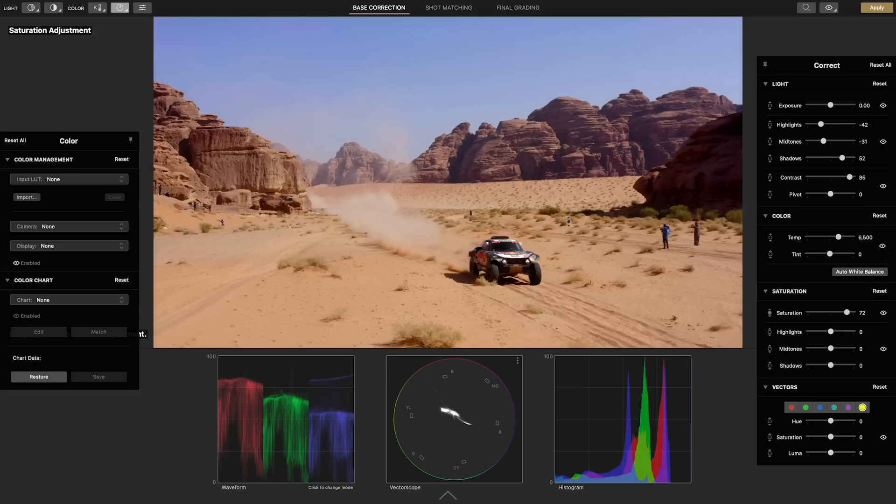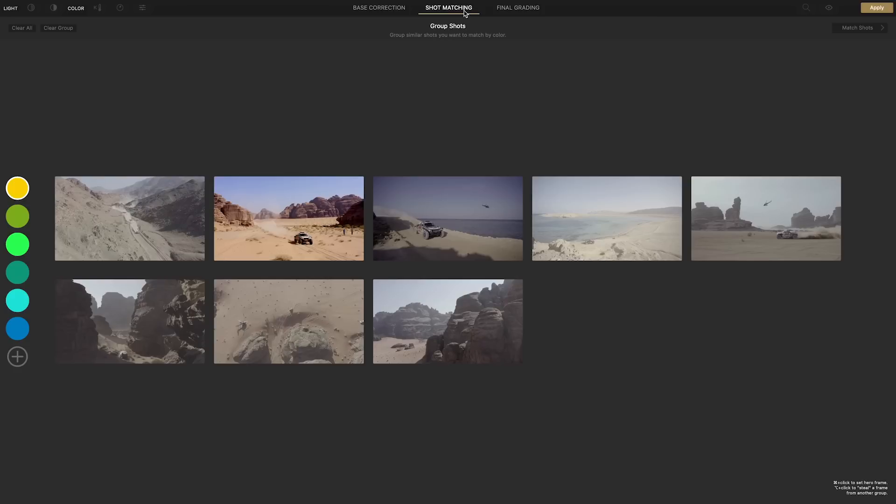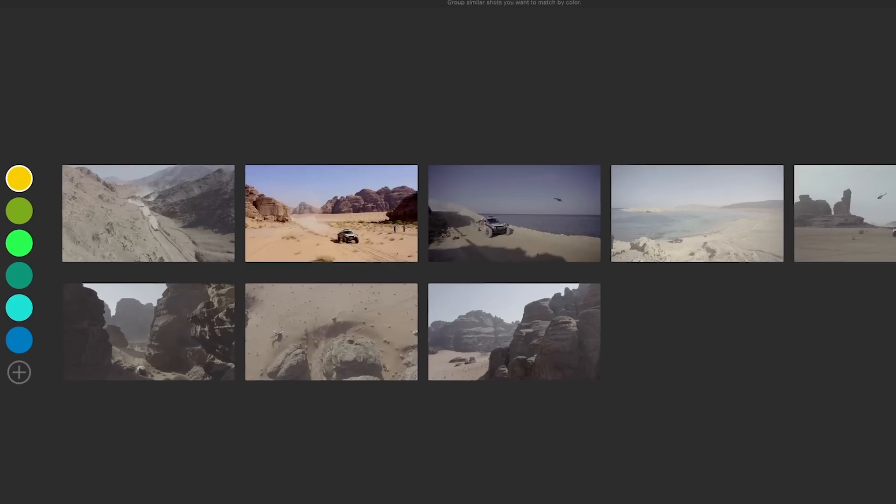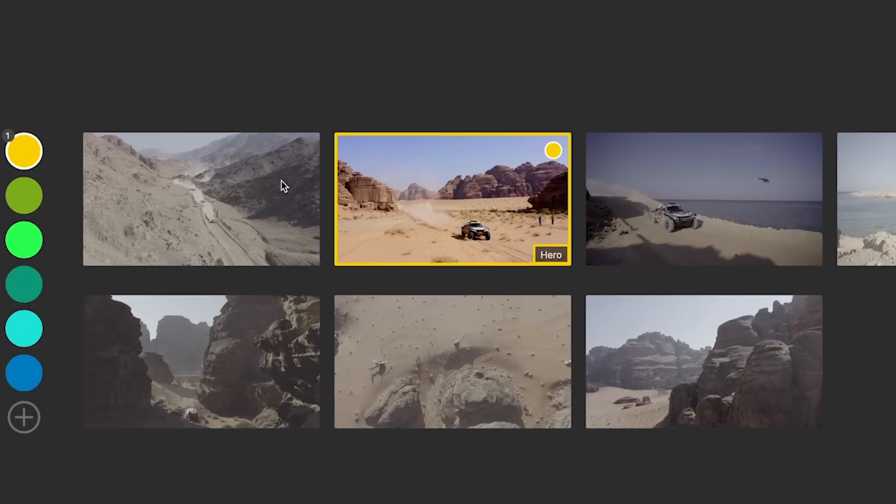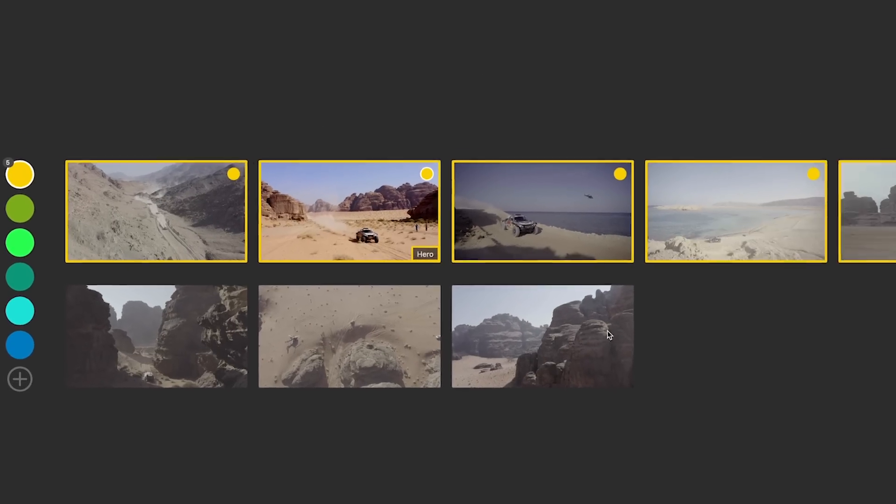Now we want to match all the other clips in the edit to this one so let's jump to the shot matching page and group clips together with this first shot being clicked to designate it as our hero shot.